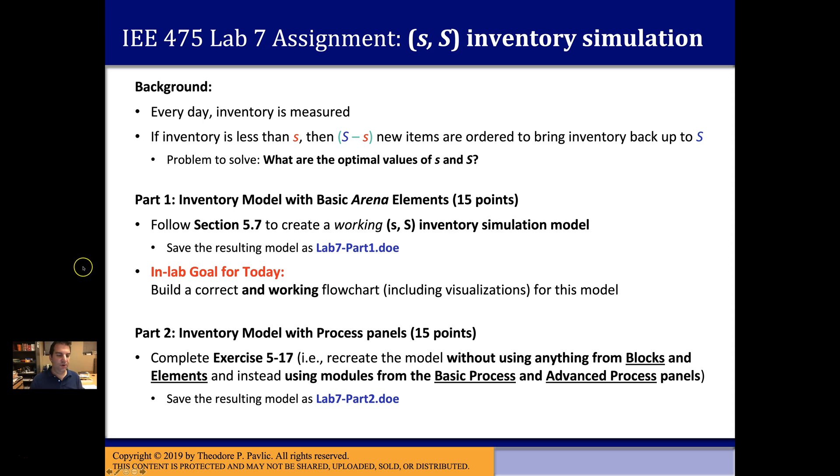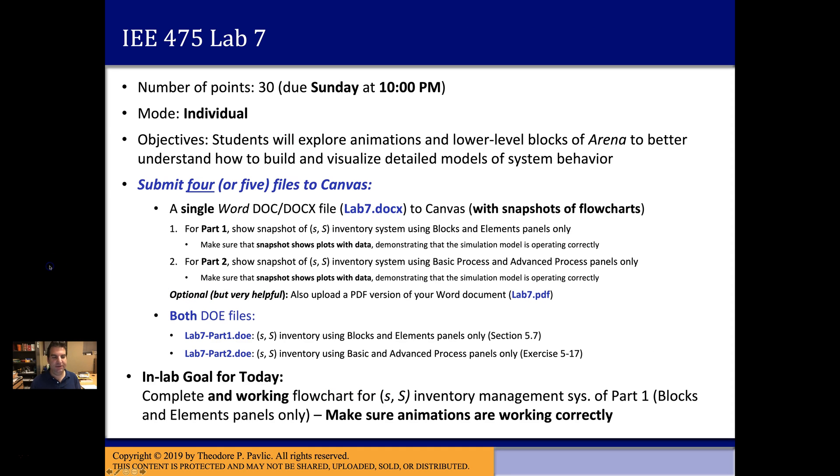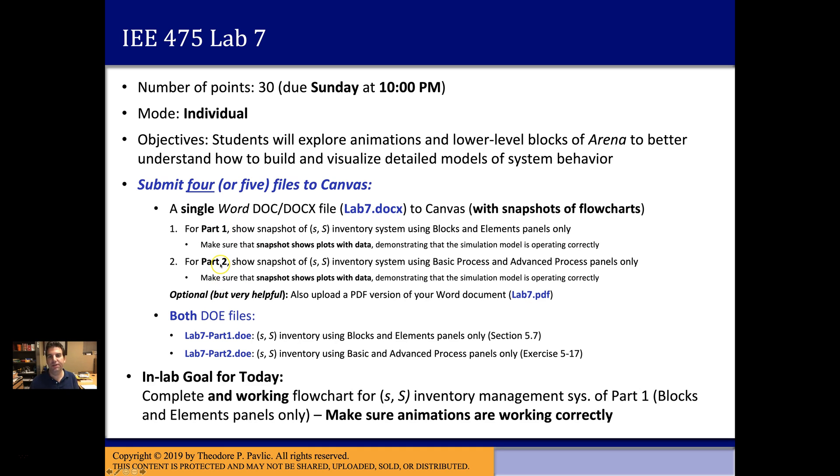Once you do all of that, I would say your goal, if you're working in the lab with the TAs, is to get through part one and build a correct and working flowchart. After that, if you have time, it's good to maybe start on this, but if you can get through this on your own and understand what's going on, you should be okay with part two on your own afterward. That's your in-lab goal.